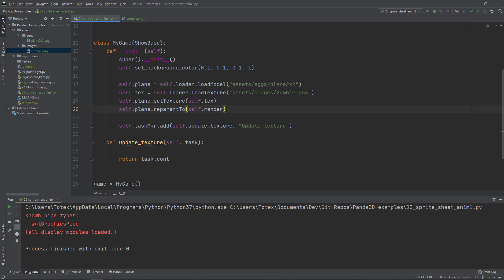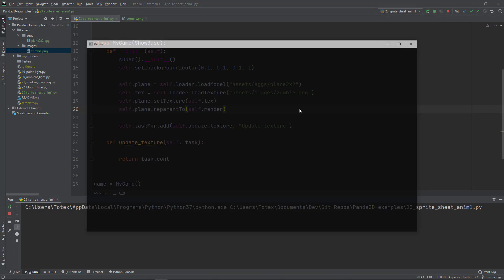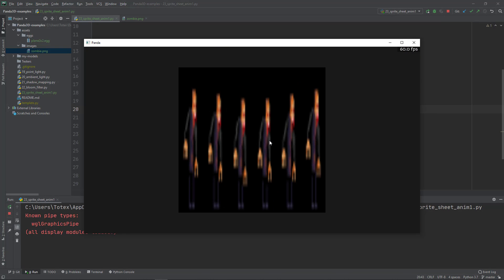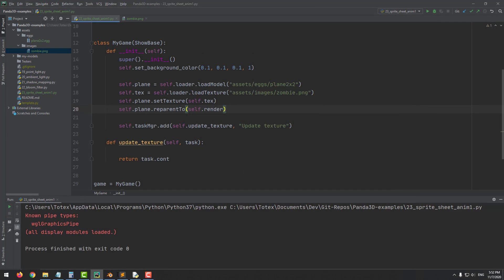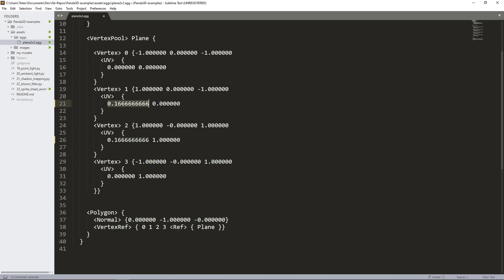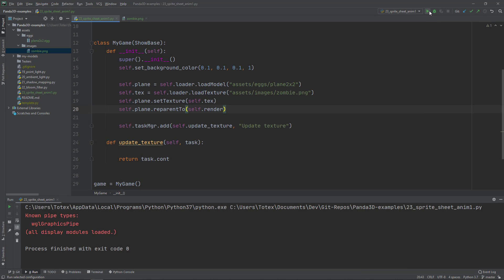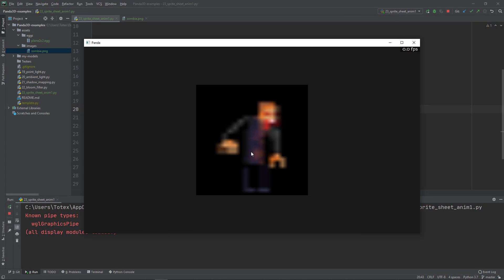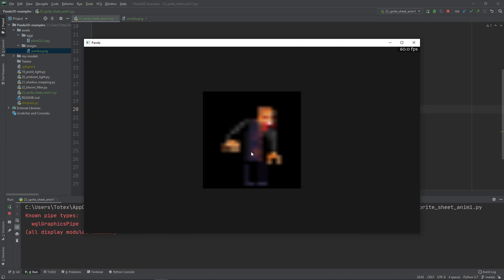Now if I run it - oops, I just didn't save it. I'm going to save it, go back to PyCharm and now if I run it and move back the camera, now as you can see, only one frame is shown.